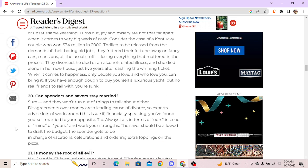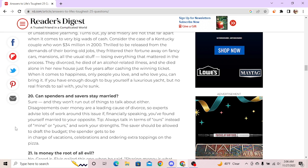Can spenders and savers stay married? Yeah man, get separate bank accounts. You don't gotta get a joint bank account until you're married. I don't know man, I do.